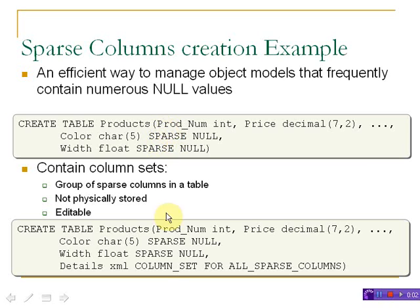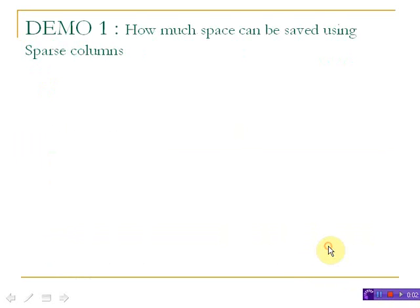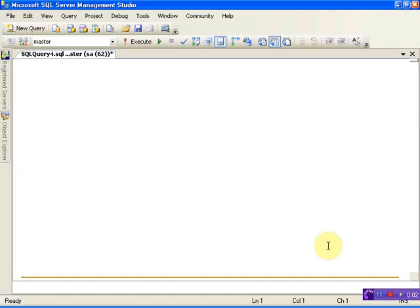For example, if you want to create a column set, we need to add a column set in the last column. Let's see a small demo of how much space can be saved using sparse columns.